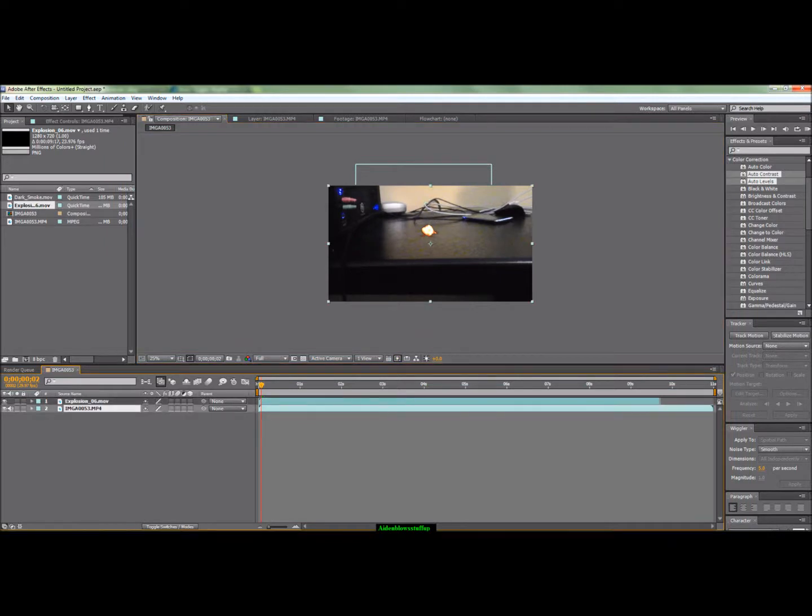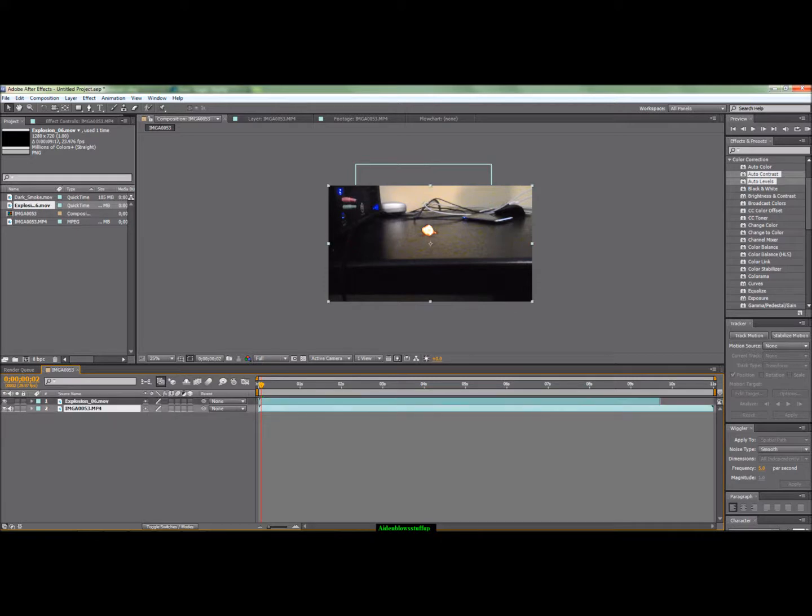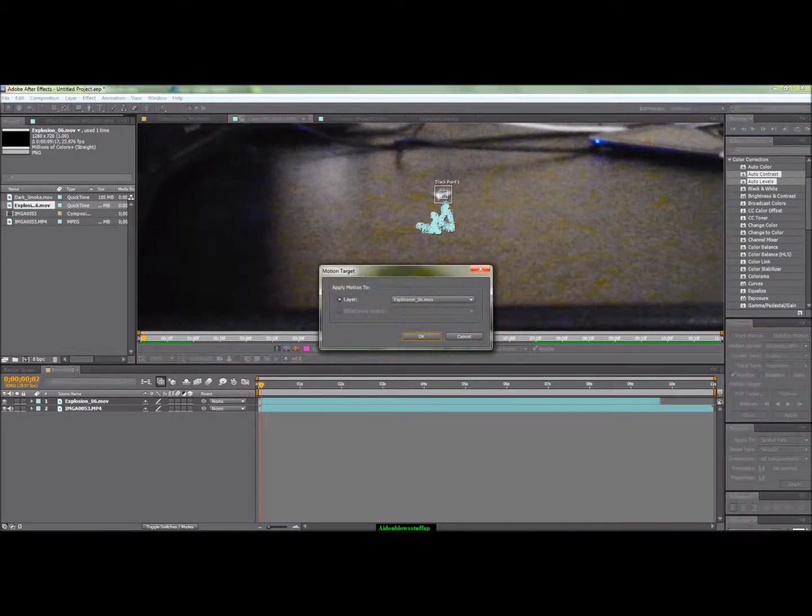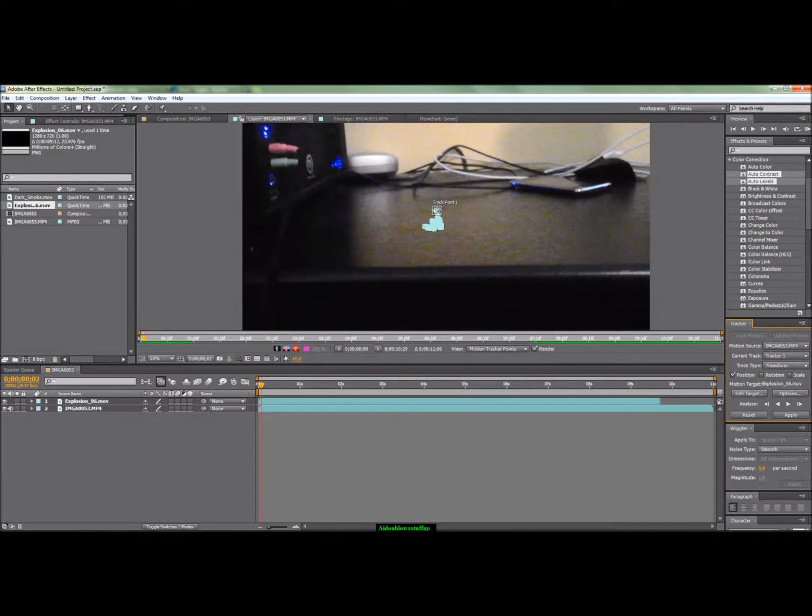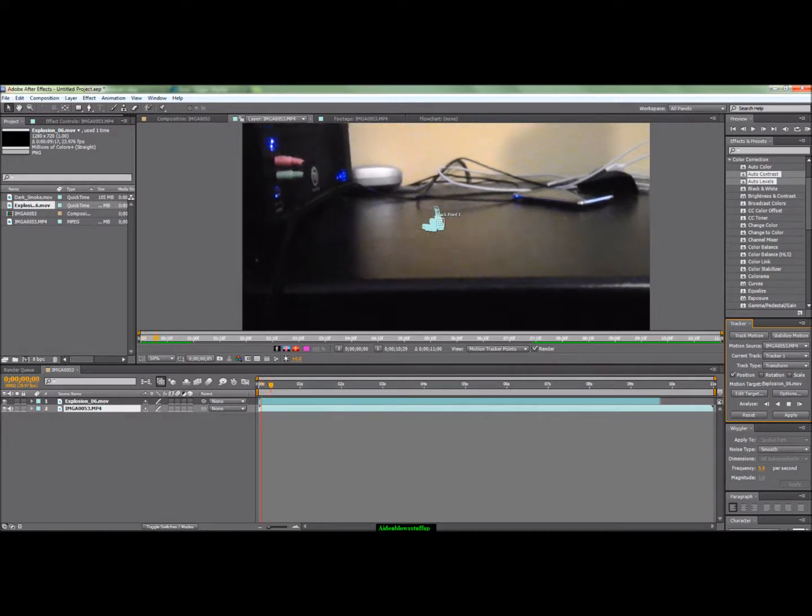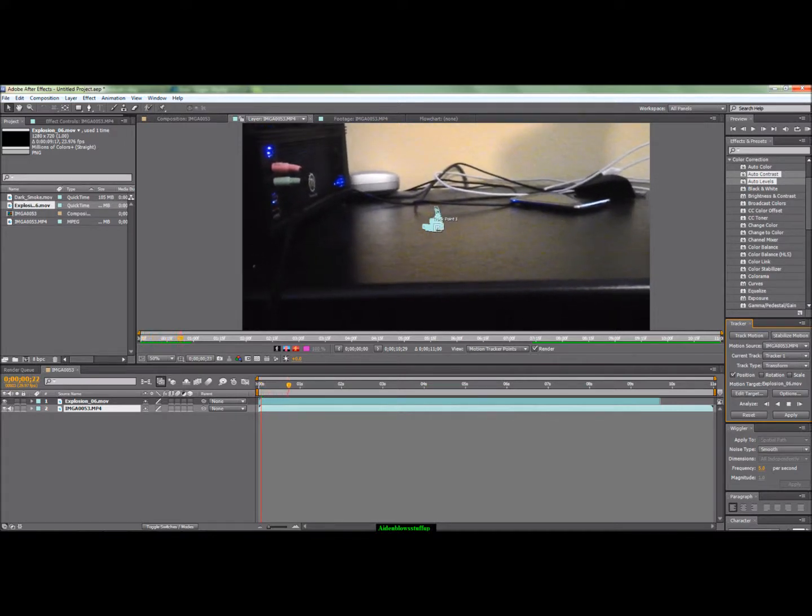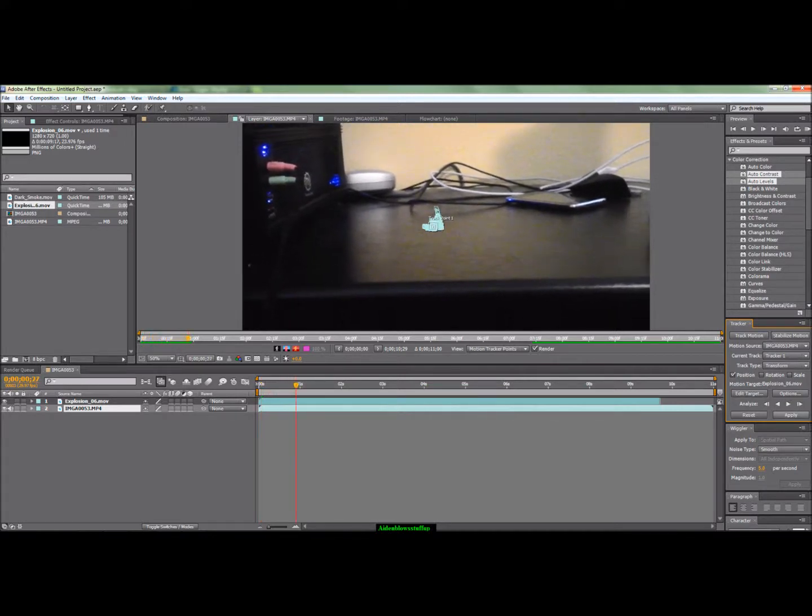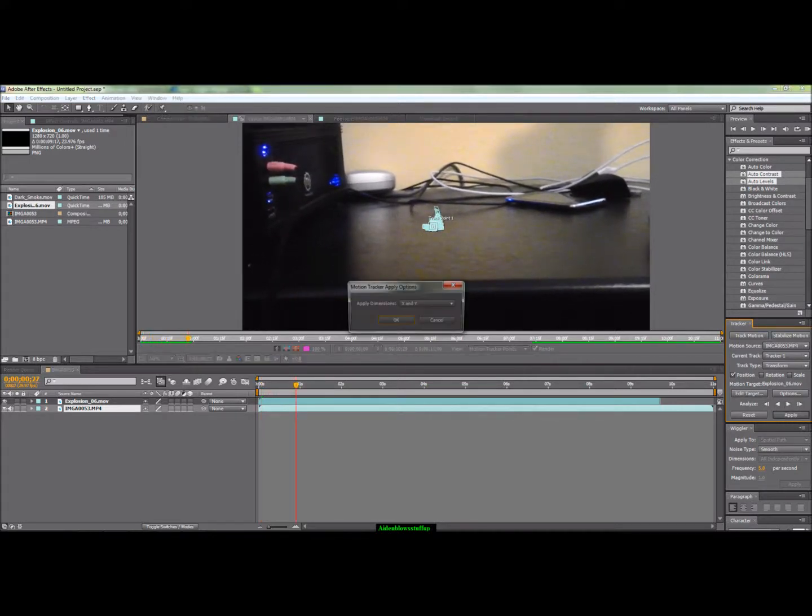Then you're going to go to Edit Target and you're going to change it to whatever the overlay is. You're going to click on this, change the current tracker to Tracker 1 because most likely that's what you're using. Then you're going to play it through, make sure everything's all good, and then once you're done you're just going to click Apply and then OK.